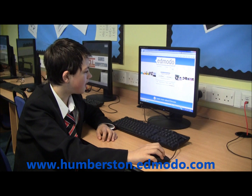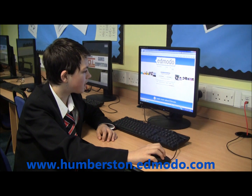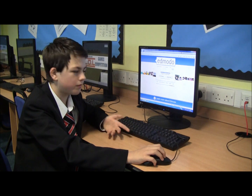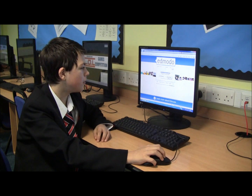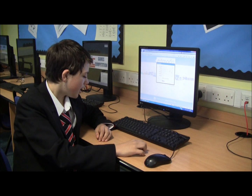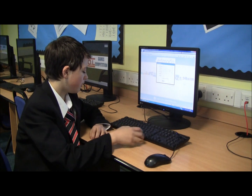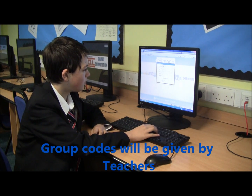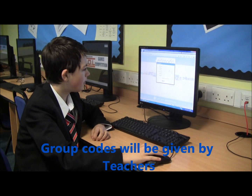Once you get to this screen, you'll see 'Create your account' — either 'I'm a student' or 'I'm a teacher', depending on what you are. You would enter your group code, which is usually a combination of numbers and letters. We'll leave that out for now.